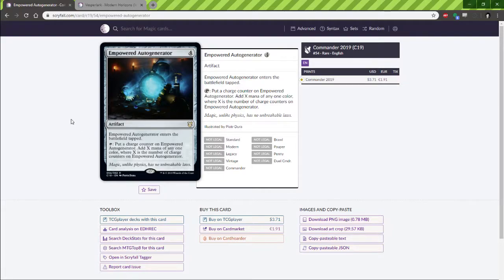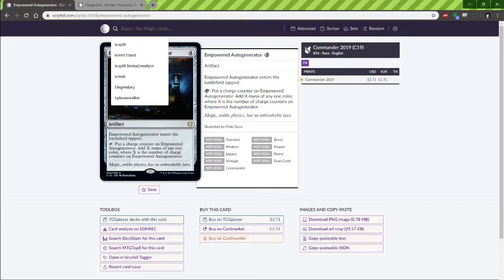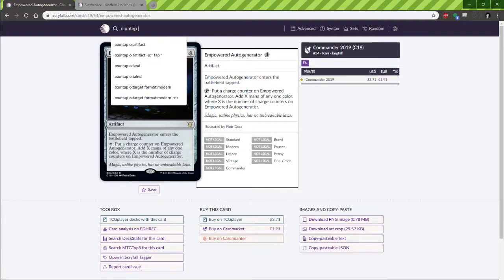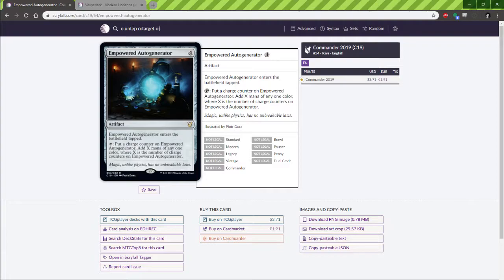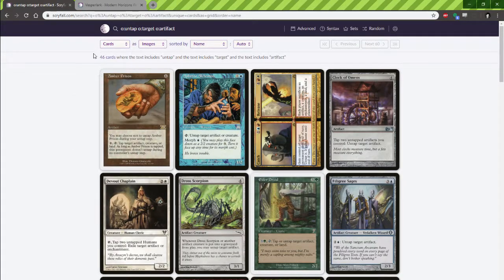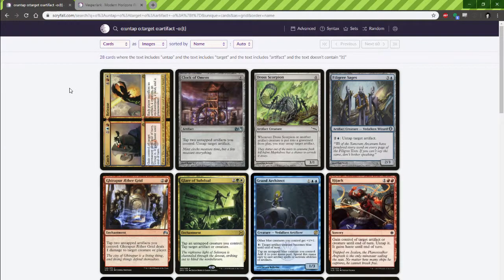This will get out of hand pretty quickly, but I need a reliable way to actually start untapping it. So let's start with 'untap target artifact' in the oracle text — 46 cards. There's not a ton there, but this one costs 4 mana and you have to tap it to do it. So we want something where the oracle text does not include a tap cost. That dash removes anything with a tap cost on it. Down to 28 cards.